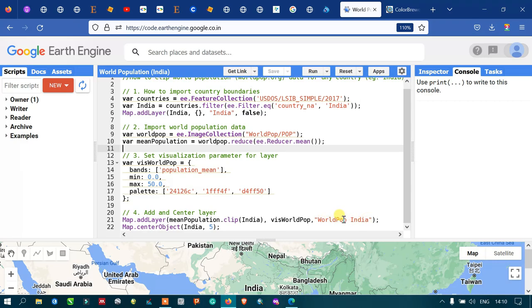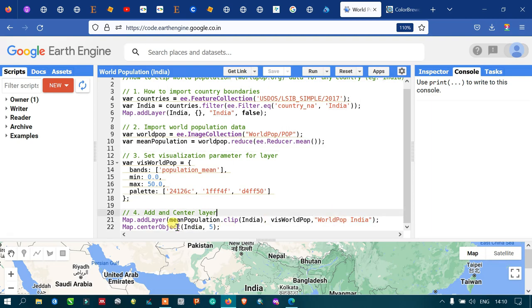You can use any other country for this step — for this video we are using India as the specific country. To center the layer, I use Map.centerObject referencing our country variable with a zoom level of 5.